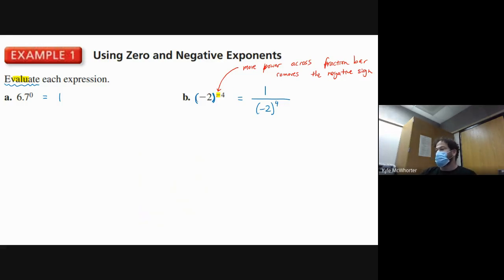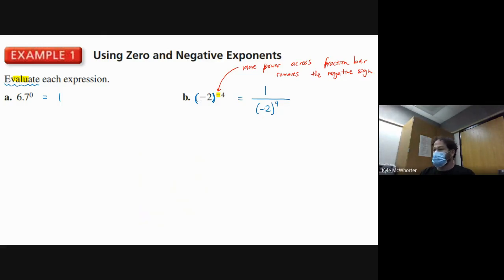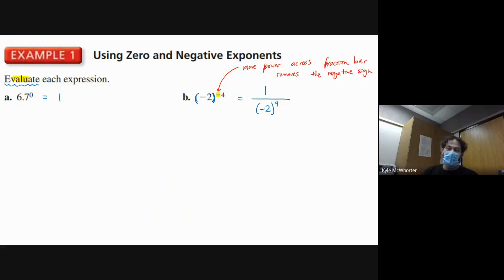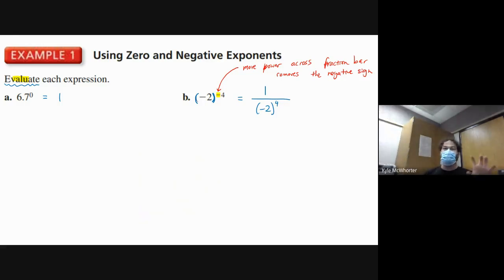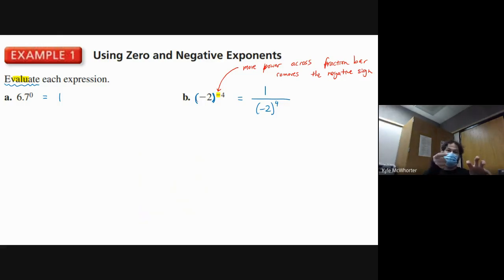When we move this whole power across the fraction bar into the denominator, it takes away the negative from the exponent — notice it doesn't take away the negative from the two; it doesn't change the base. It moves the exact same base downstairs, and being moved downstairs changes the sign of the exponent only. From the bottom to the top it also just changes the sign of the exponent.